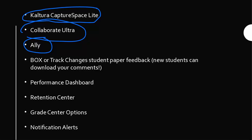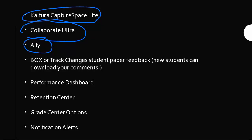The Performance Dashboard and Retention Center are about whether students are meeting deadlines in the class, logging in at certain intervals, and how their grades compare to other people's grades or whatever metrics you've set. You can start to track at-risk students and it will send you email alerts to say so-and-so is still struggling. You can email them or reach out and help them.